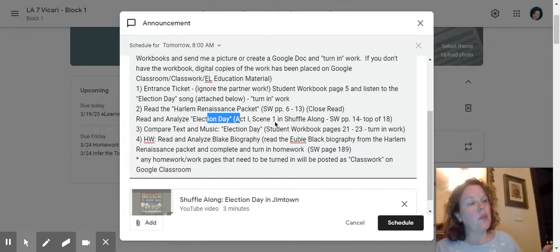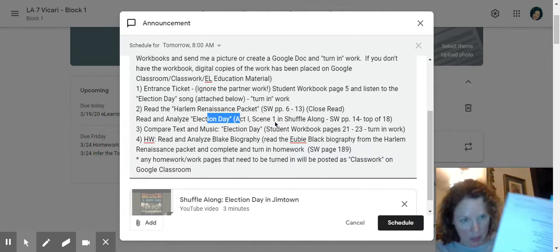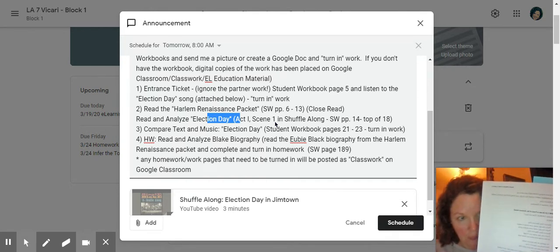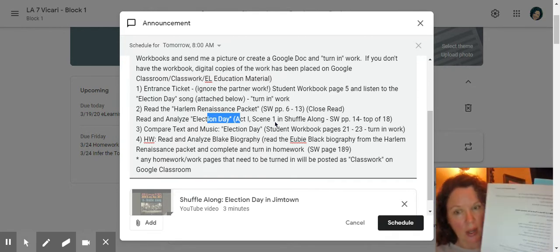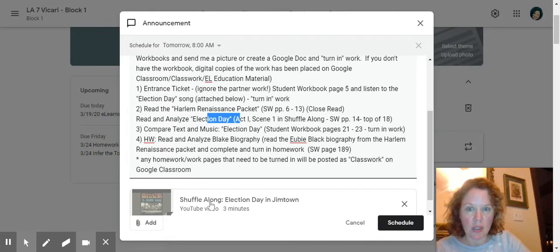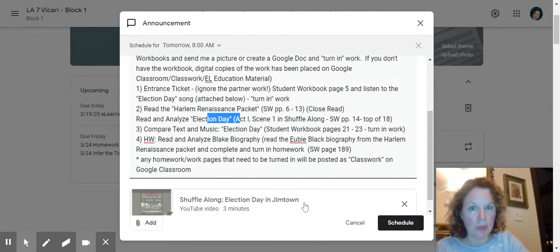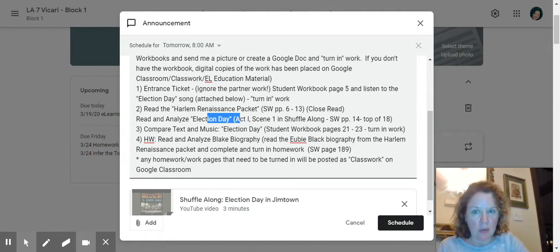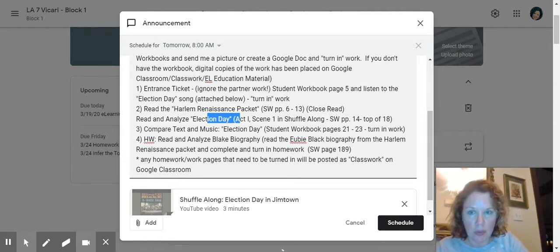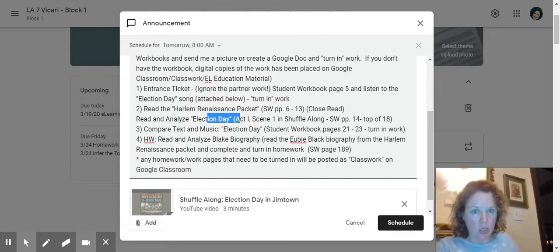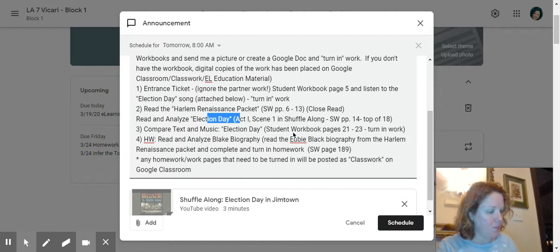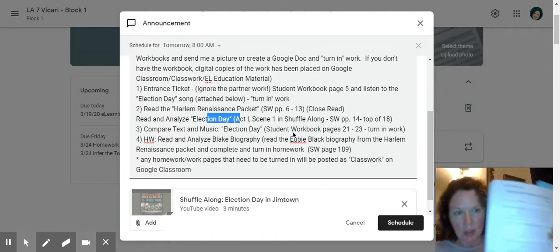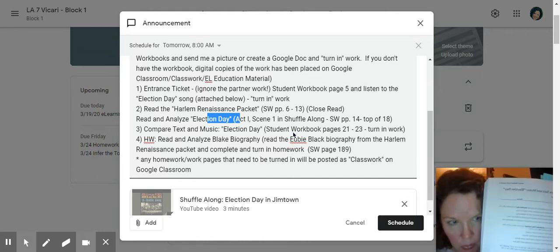And so it says it's a chorus. So there is speaking and there's also music as well. That's why you have the version right over here where it says Shuffle Along Election Day in Gemtown. So comparing, contrasting. So after you read that, the first piece of work would be classwork if we were there. Compare text and music election day. It's on student workbook page 21 through 23. So you're comparing the text and the music.